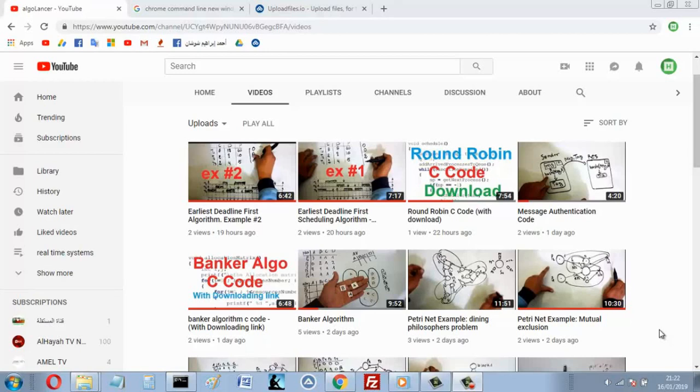Assalamu alaikum, this is Najib from Algeria and in this video I want to show you my EDF C code, C program that implements the earliest deadline first scheduling algorithm.